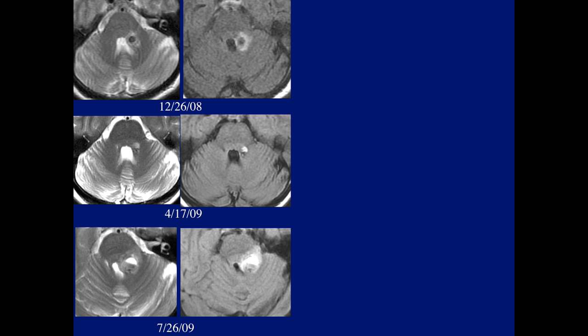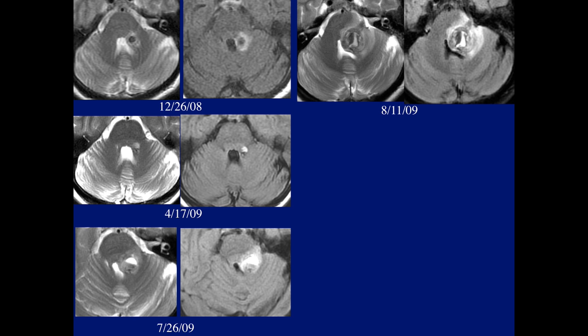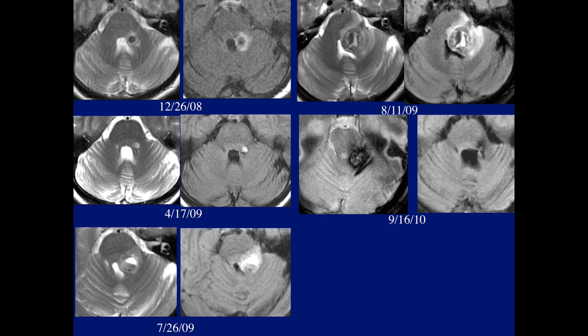We see now a larger hematoma deforming the fourth ventricle. Here's a follow-up a few weeks later, with even further expansion of the hematoma in the brainstem and involving the pons as well. And this is now a month later — a year later — and we can see a large amount of hemosiderin and the residual of the hematoma.